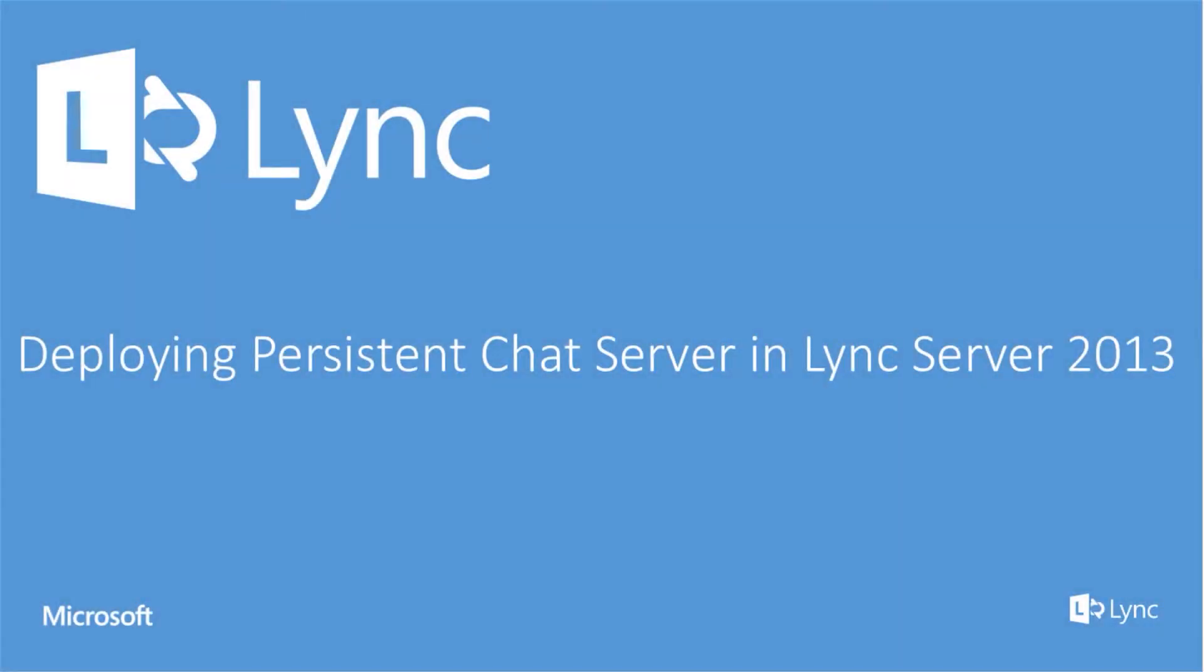Hello everyone! In this video we are going to show how to deploy a persistent chat server in Lync Server 2013.